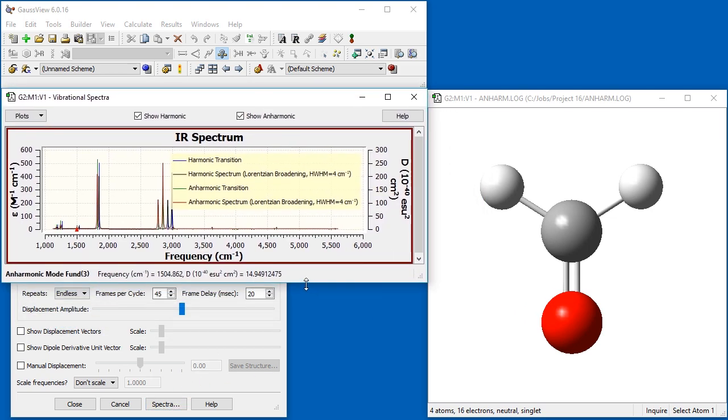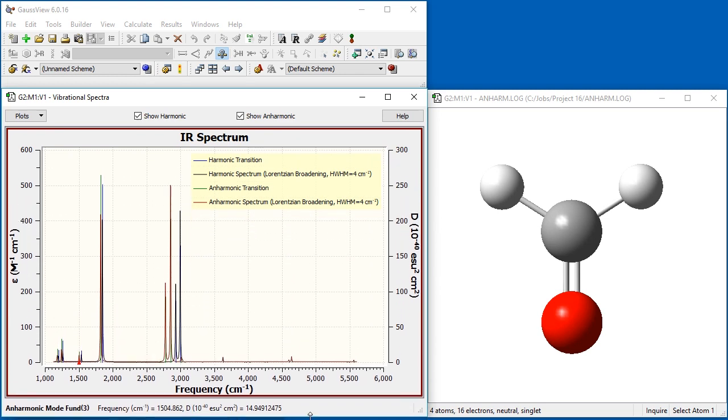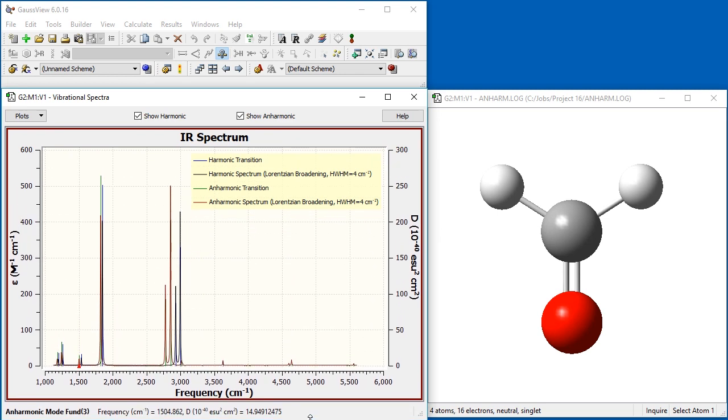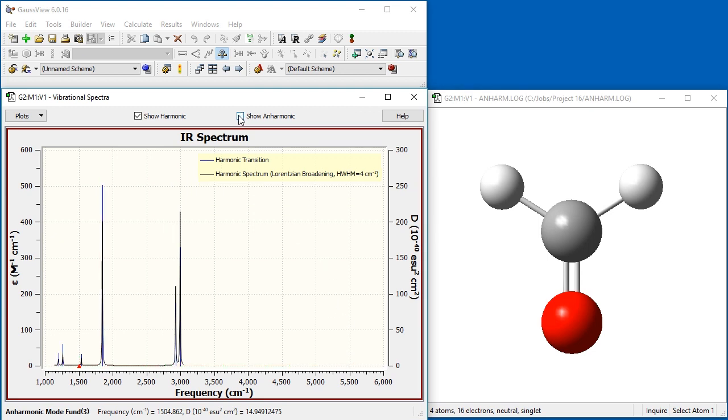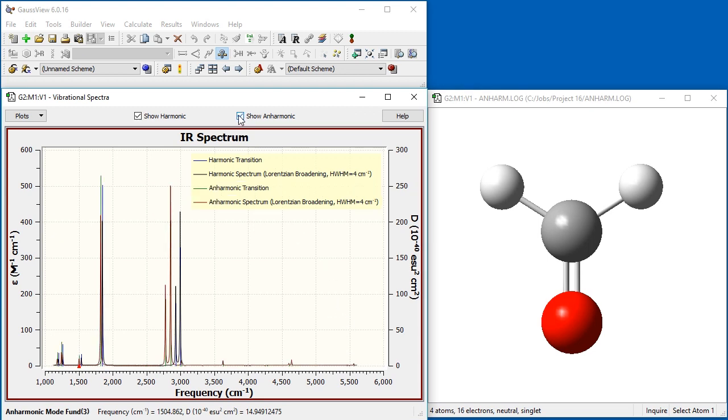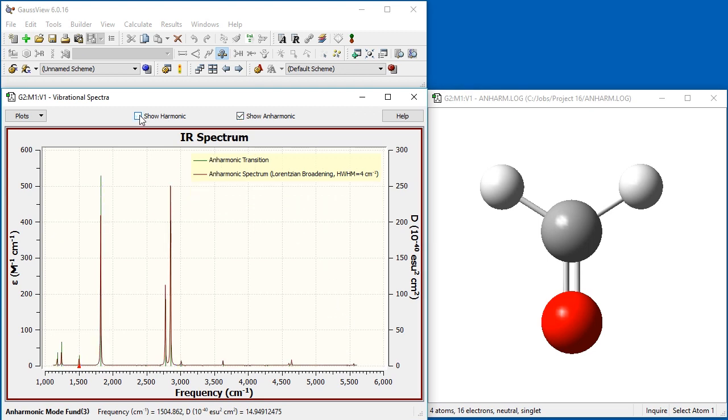By default, both harmonic and anharmonic spectra will be plotted when anharmonic results are available. You can select which spectra are visible using the checkboxes at the top of the window.